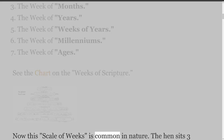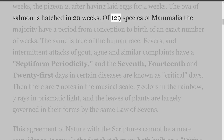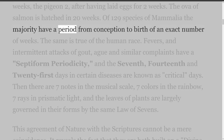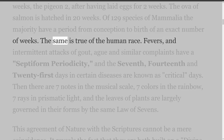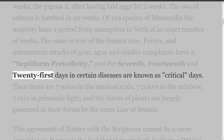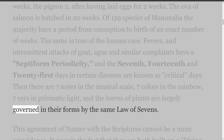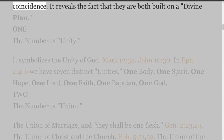This scale of weeks is common in nature. The hen sits three weeks, the pigeon two, after having laid eggs for two weeks. The ova of salmon is hatched in twenty weeks. Of 129 species of mammalia, the majority have a period from conception to birth of an exact number of weeks. The same is true of the human race. Fevers and intermittent attacks of gout, ague and similar complaints have a septiform periodicity, and the seventh, fourteenth and twenty-first days in certain diseases are known as critical days. There are seven notes in the musical scale, seven colors in the rainbow, seven rays in prismatic light, and the leaves of plants are largely governed in their forms by the same law of sevens. This agreement of nature with the Scriptures cannot be a mere coincidence. It reveals the fact that they are both built on a divine plan.